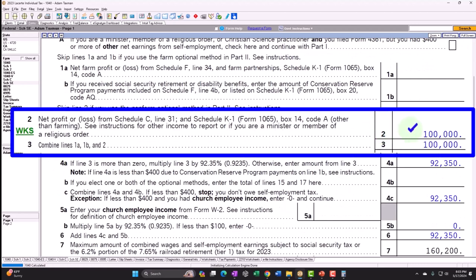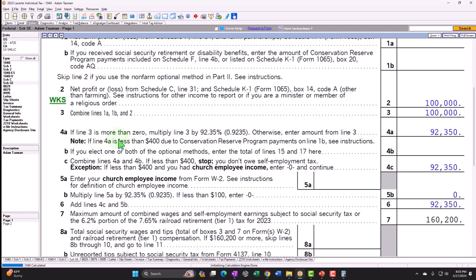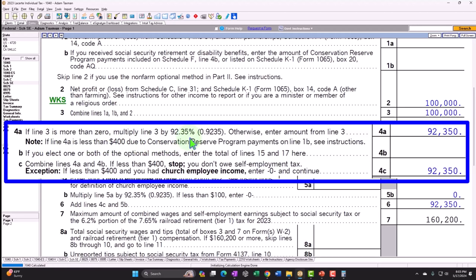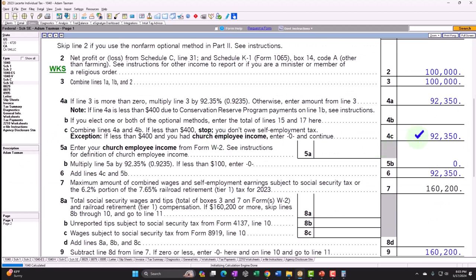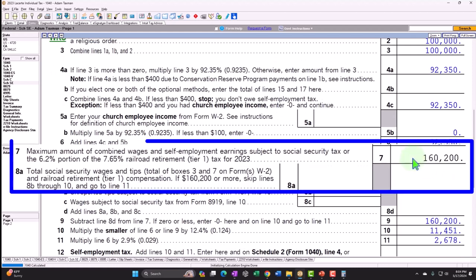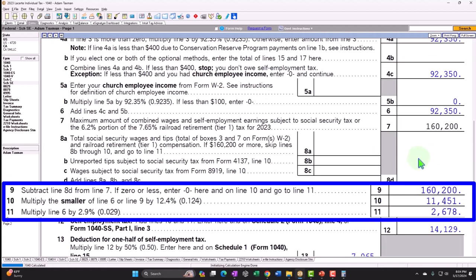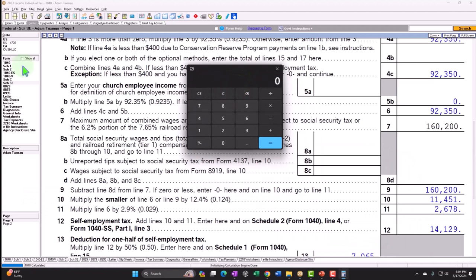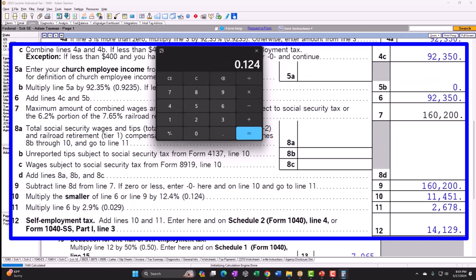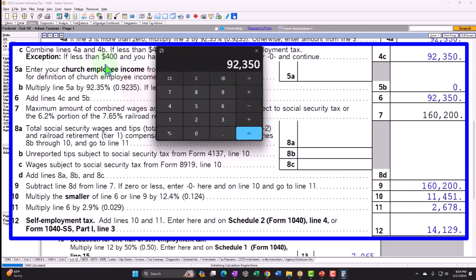For married couples, you have two people on the tax return and you want to make sure the proper Social Security number is being tied out, because that will impact the benefits people receive. The general idea of the calculation: you've got the $100,000, then we multiply times 0.9235 — so it actually reduces the $100,000 a little to $92,350. You can see there's a cap here, which is the cap for Social Security.